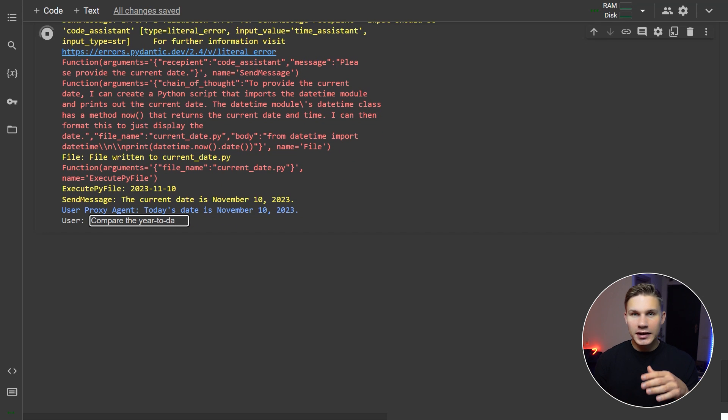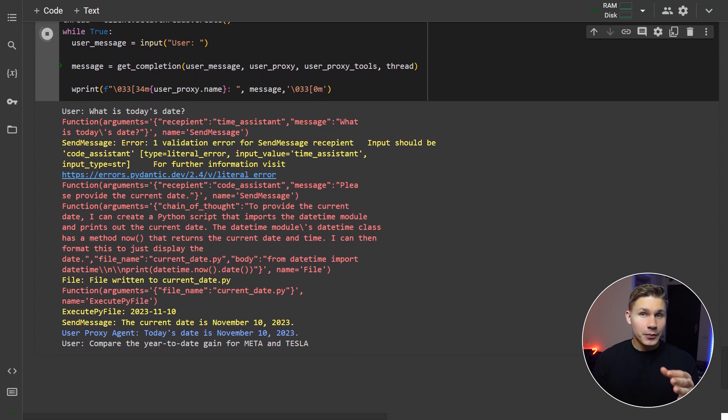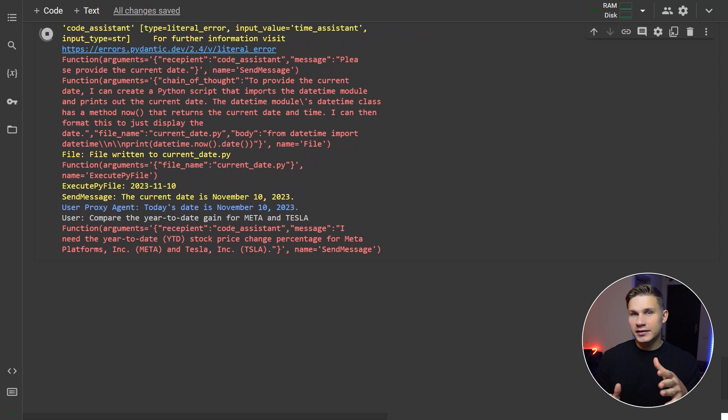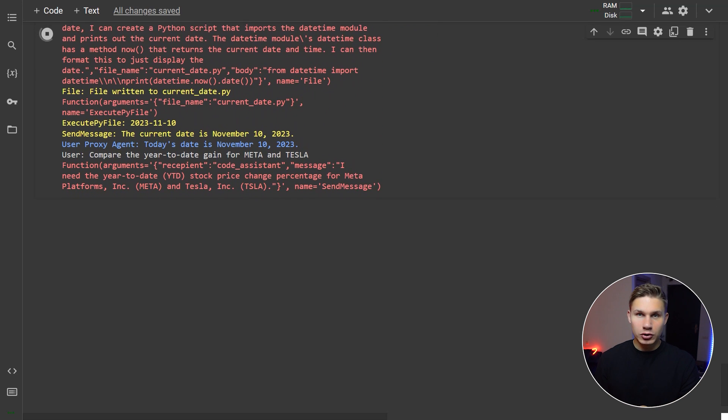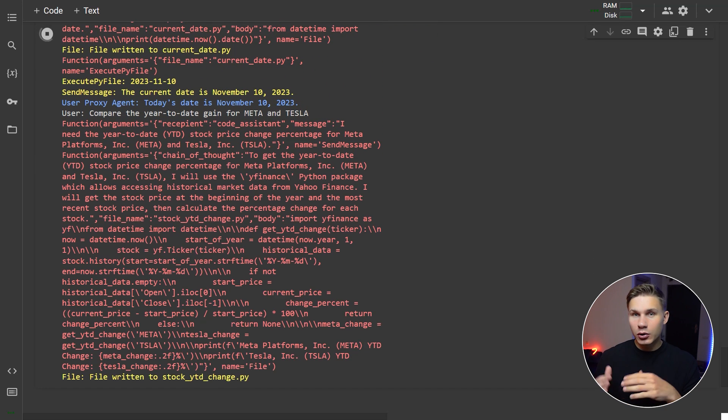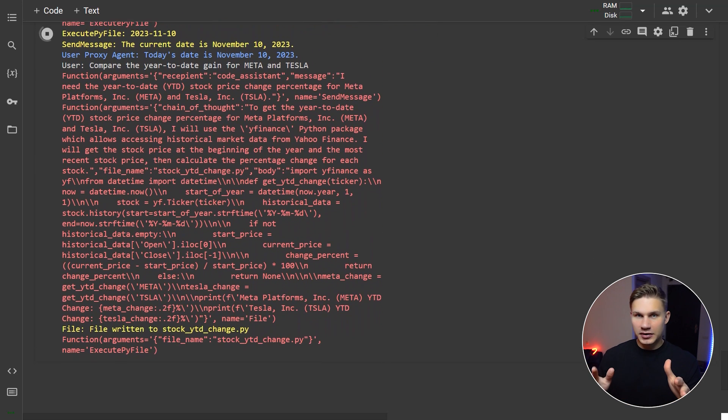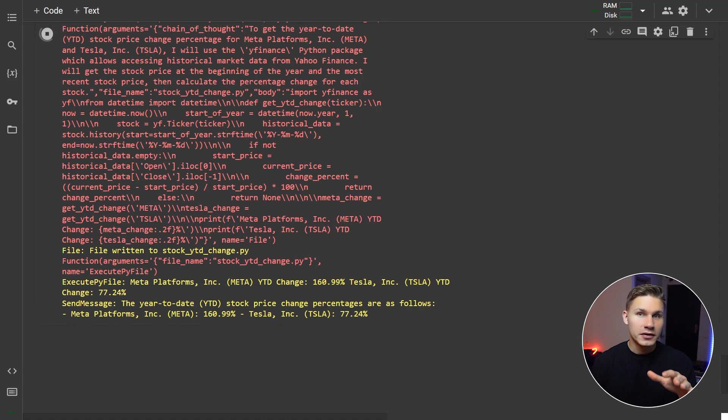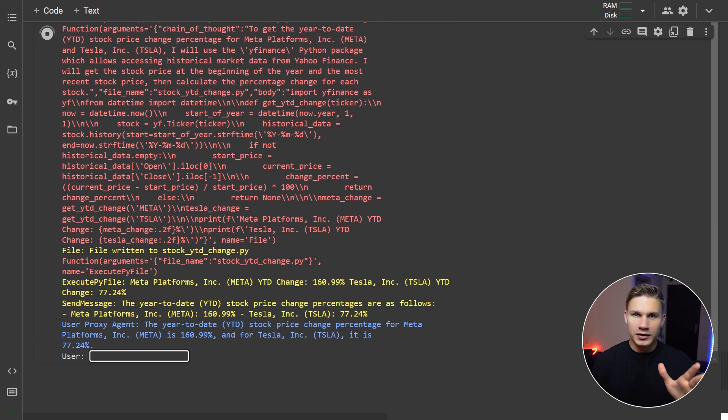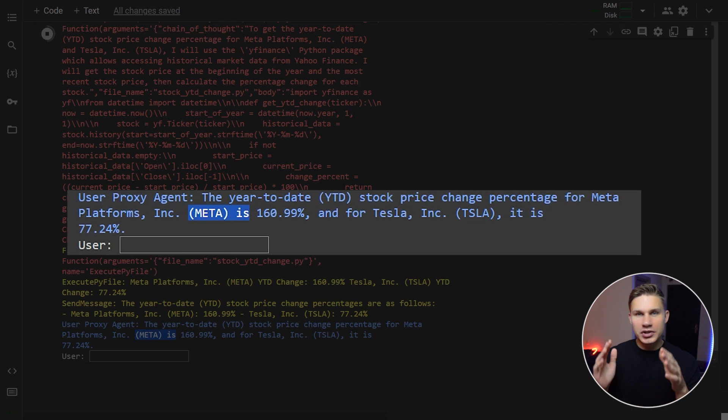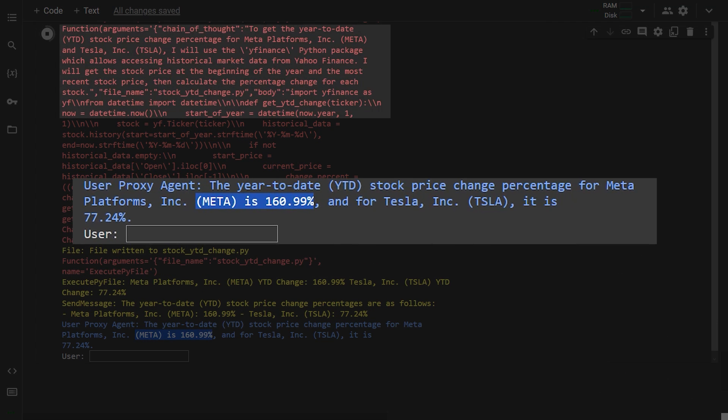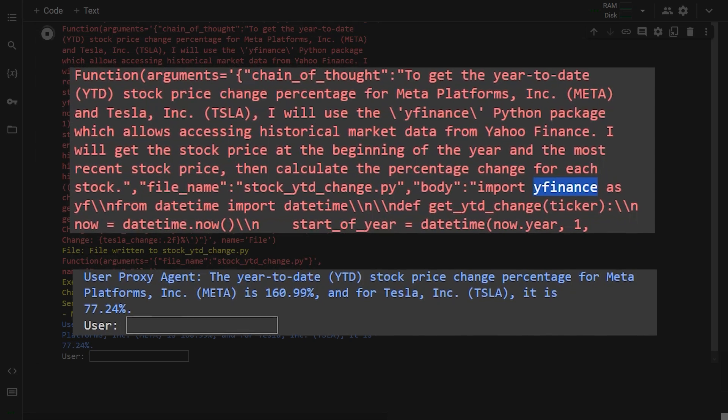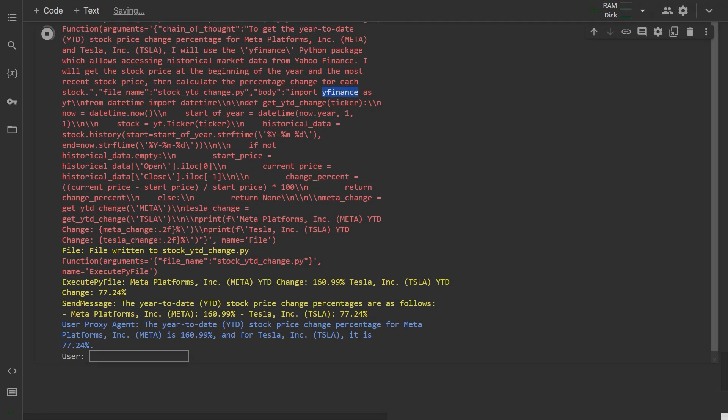Compare the year-to-date gain for Meta and Tesla. Now, the user proxy agent immediately asks the code assistant to provide the YTD gain, and then the code assistant proceeds with creating the chain of thought prompt and writing the code itself. As you can see, it gets it on the first try and then returns the actual numbers using the YFinance library.